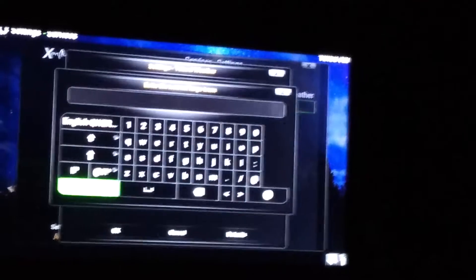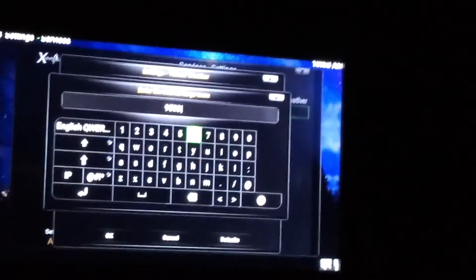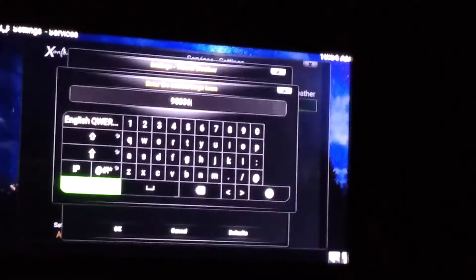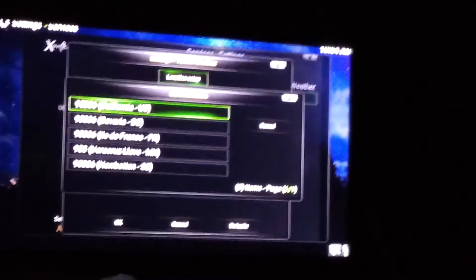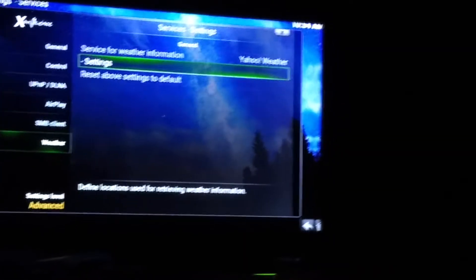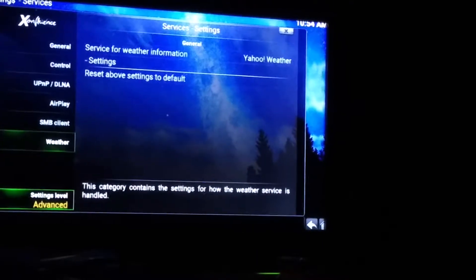All you do here is put in your zip code. Come down to the bottom — the left arrow here is Enter — select it, this comes up, and you select your zip code and area. Mine is California, US. Then come down here to OK and select. Now your weather is set up. Go back left to Weather.